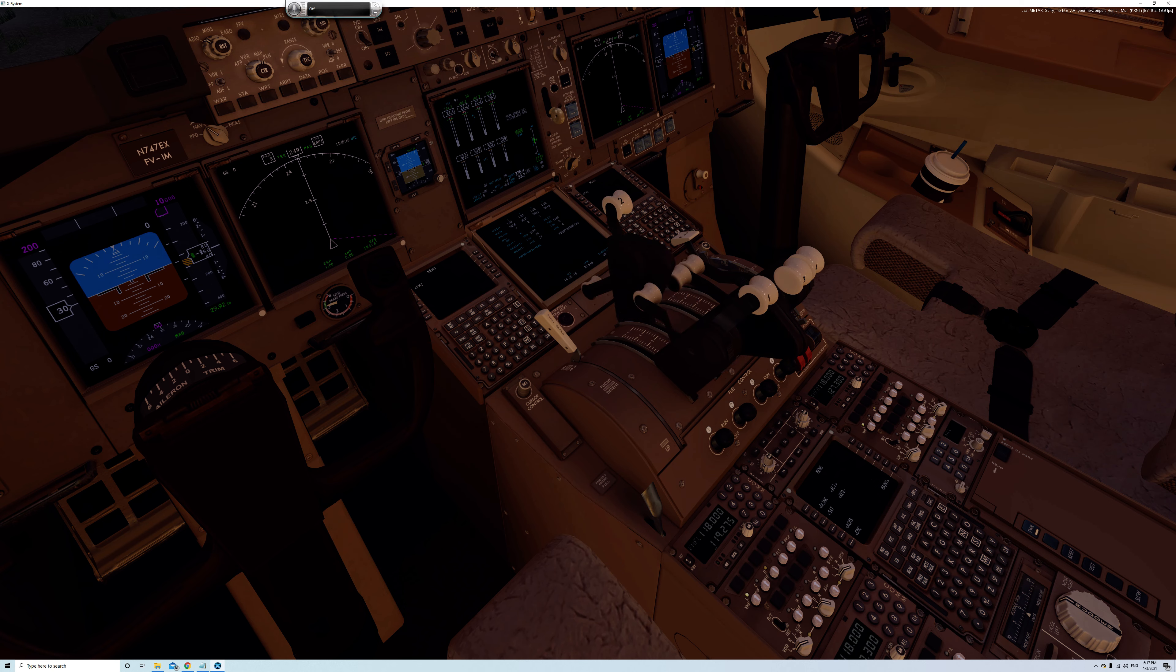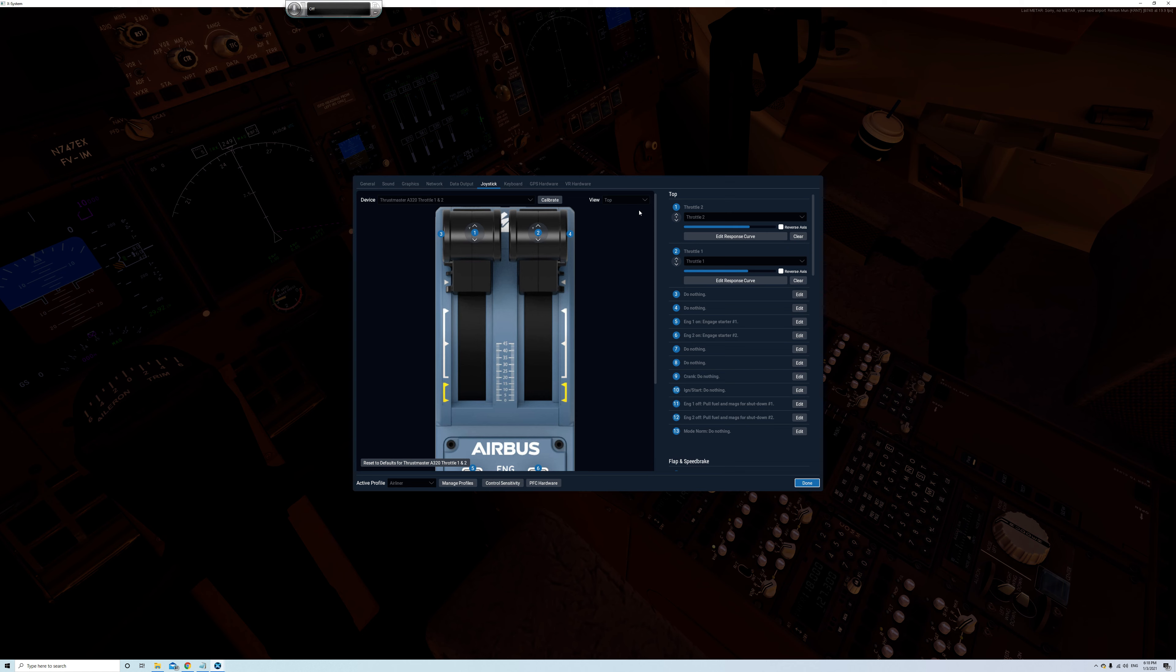And there's flaps that works. Spoilers work. Fuel cut off. Okay well these are Airbus controls. I wouldn't expect them to work on the Boeing. But generally I'm happy with that. Let's just check the parking brake. Okay parking brake doesn't work but that's not unusual.